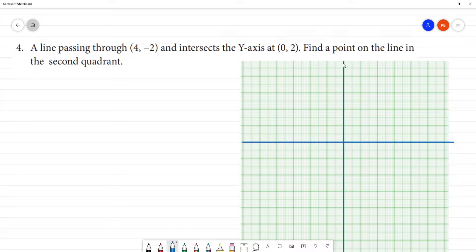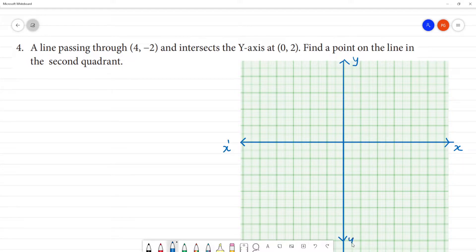So, first let's look at the graph. If you see, I mark the x-axis and y-axis. This is the x-axis, this is y, and this is y-dash.